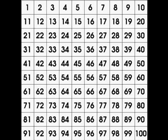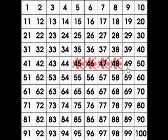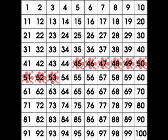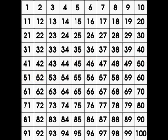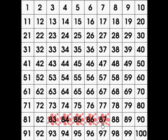Now let's start at 45 and count to 53: 45, 46, 47, 48, 49, 50, 51, 52, 53. Excellent counting! Now let's start at 83 and count to 89: 83, 84, 85, 86, 87, 88, 89. Excellent counting!